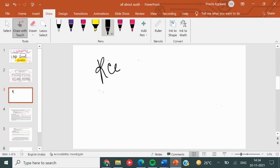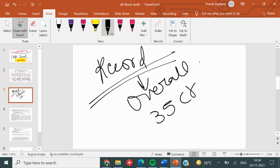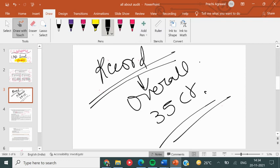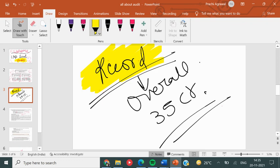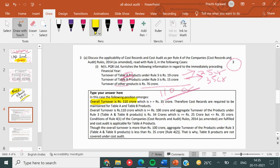You have to maintain cost records. To check if you need to maintain records, you need to see the overall turnover of the company — if it is worth more than 35 crores. The product falls in your Table A or B. You may make 5 products but not all may fall on your audit list. So you will maintain that record. The overall turnover is 110 crore which is more than 35 crore, so we will maintain the cost record for products in Table A and B. The overall turnover is more than 100 crore but the overall turnover of products under rule 3 A and B is less than 35 crore, so we will not do cost audit.